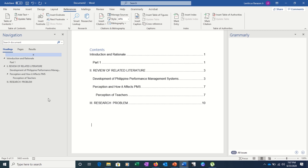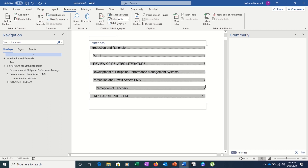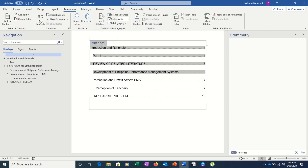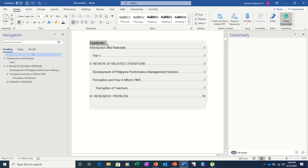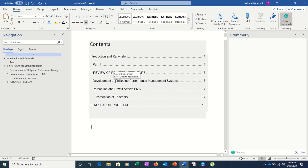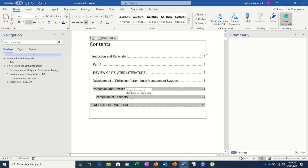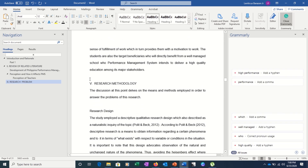The table of contents shows everything labeled according to heading: Introduction is on page one, Part One of the Introduction is on page one, Review of Related Literature is on page three, Development of Performance Management System is on page three, and Perception and How It Affects PMS is on page seven. You can also edit this table — just highlight the parts you want to change and modify the font, bold, color, or size however you like.